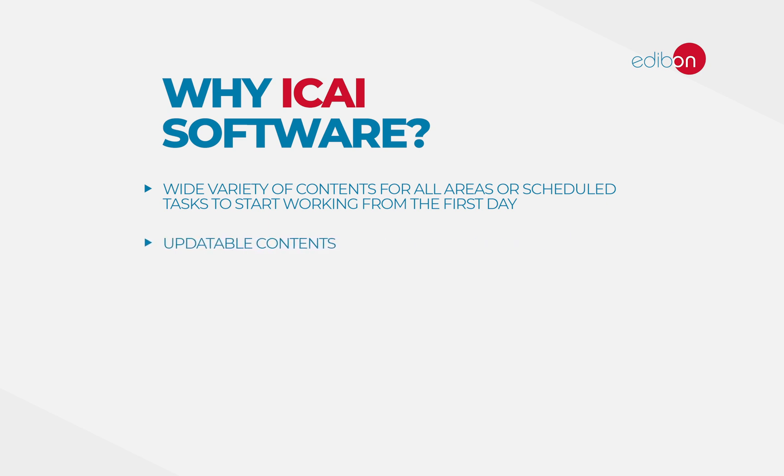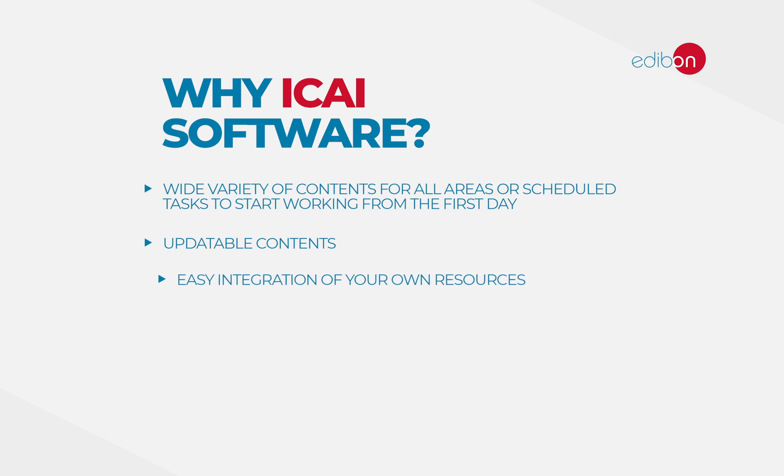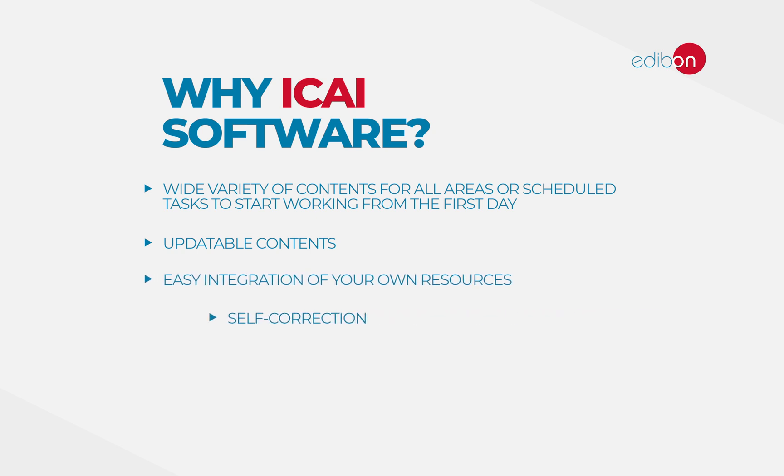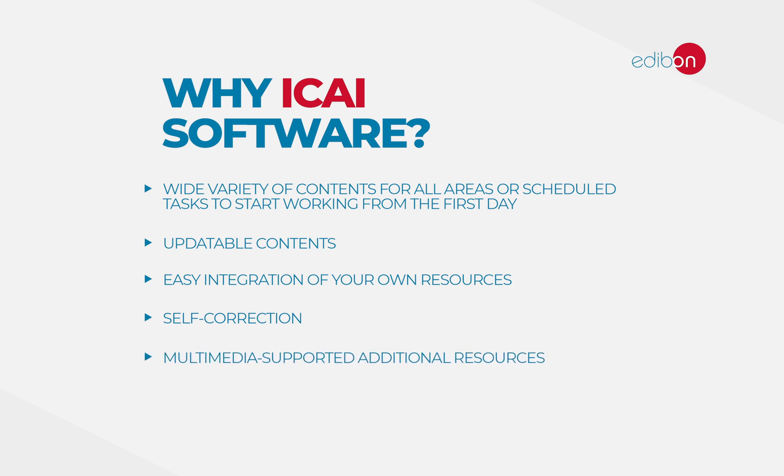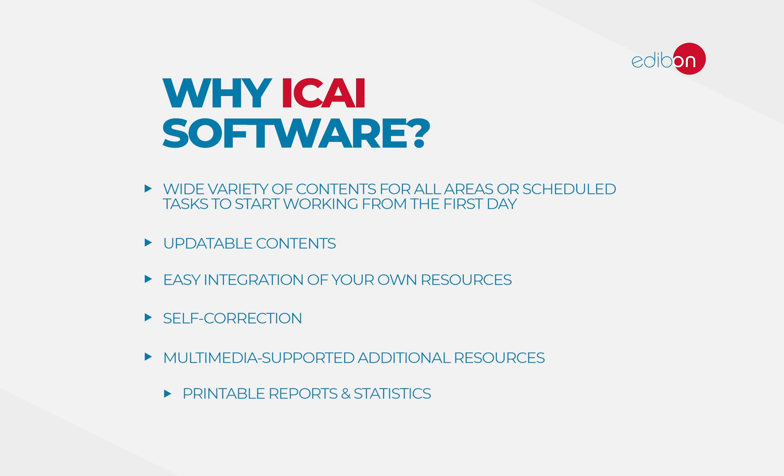Easy integration of your own resources, self-correction, multimedia supported additional resources, and even printable reports and statistics.